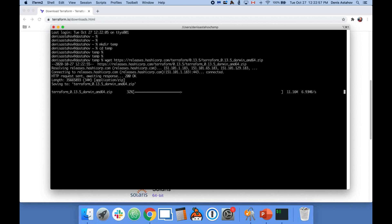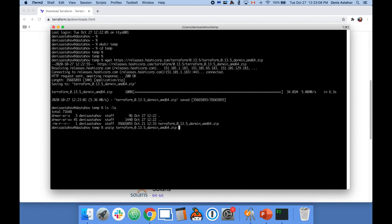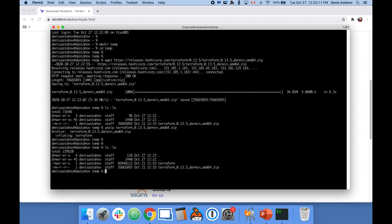As you see, this is a zip file. Let's unzip it and see what we have inside. There is only one file called Terraform.